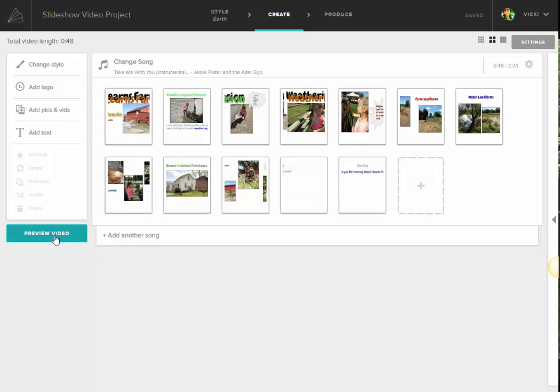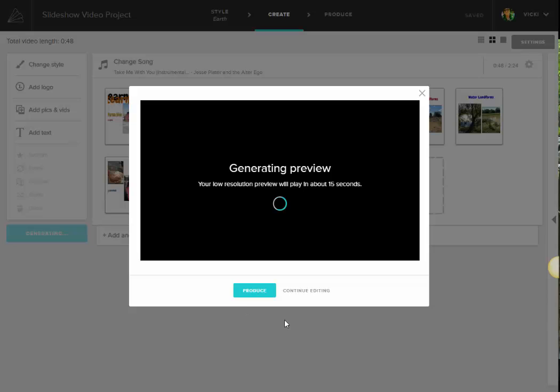So I'm just going to go ahead and preview it and see what it looks like.